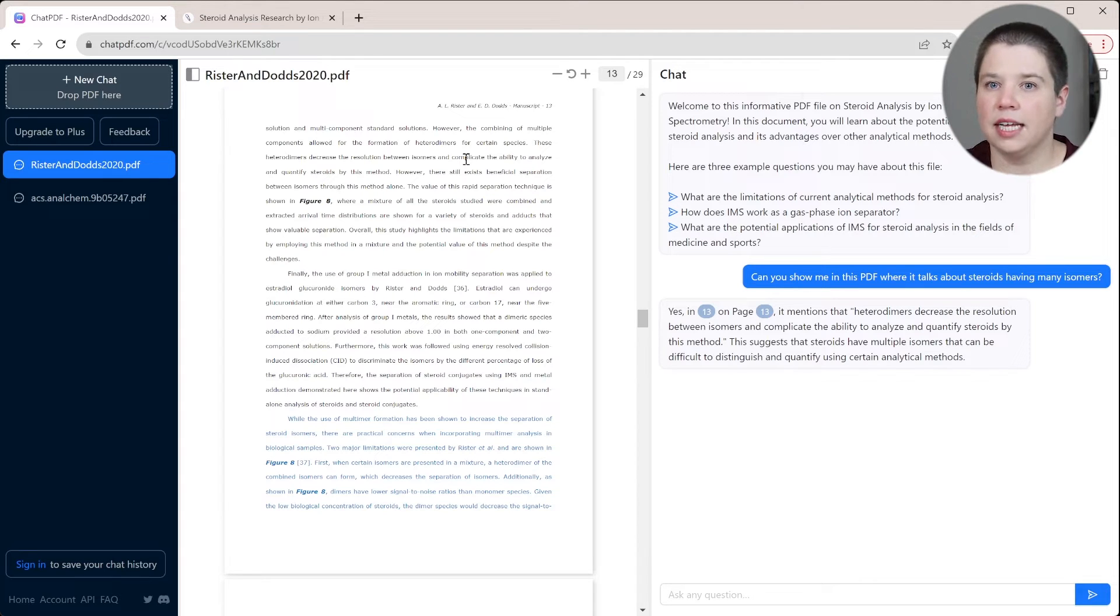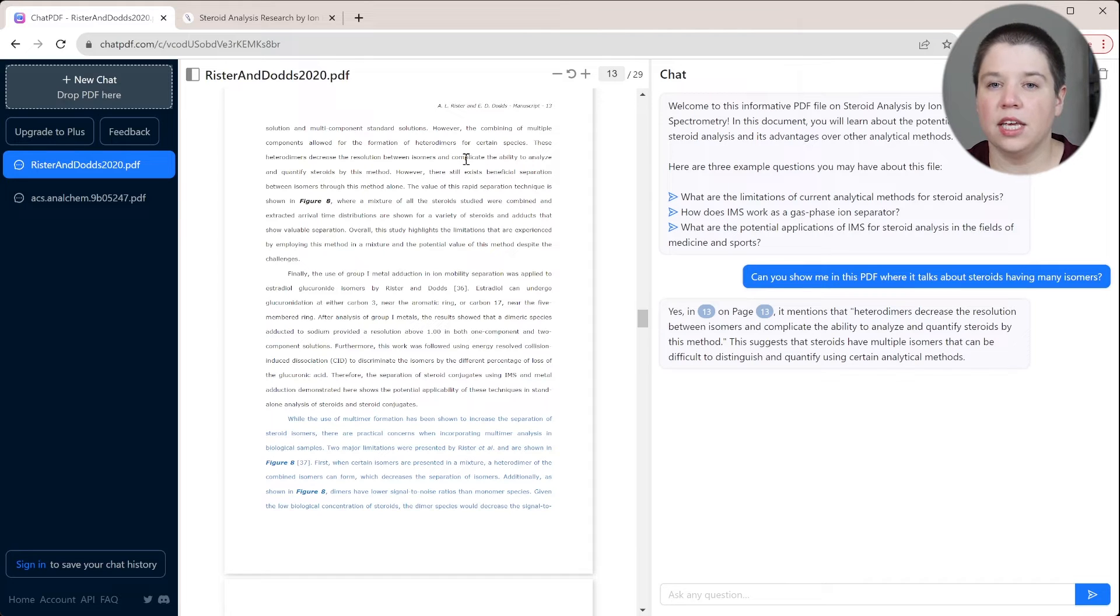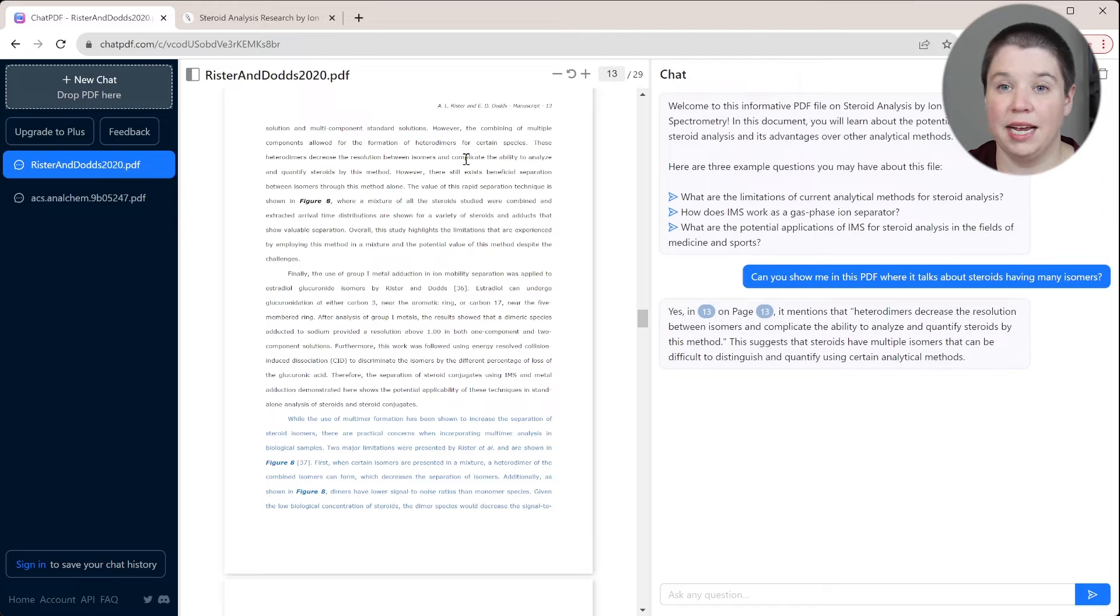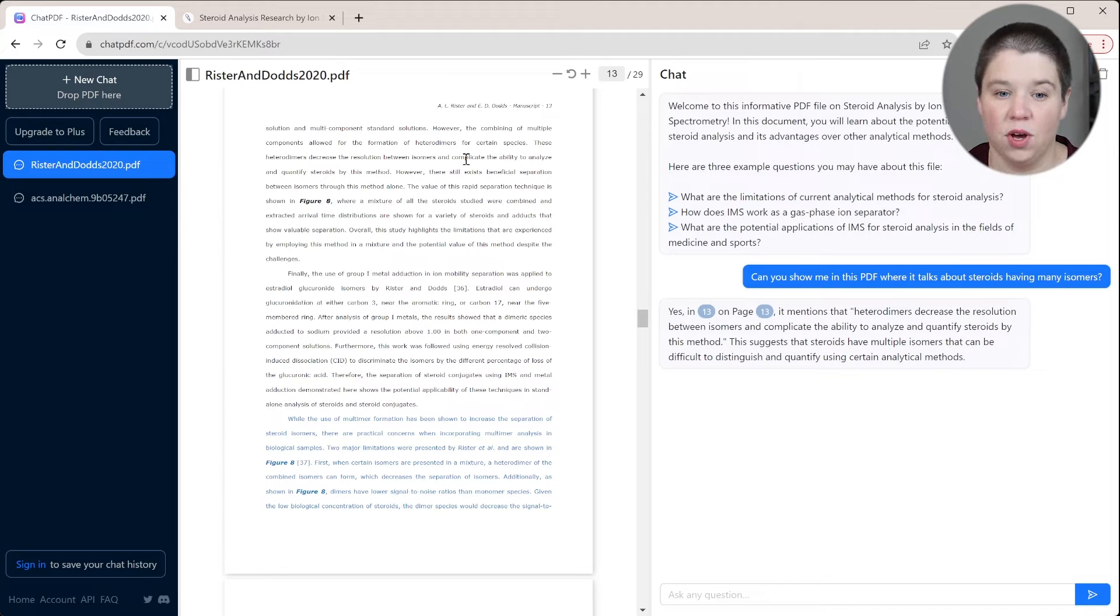This is a way that you can quickly have this look for that information for you within that PDF and make sure that it is actually in there before you go and cite it.